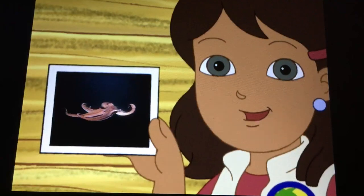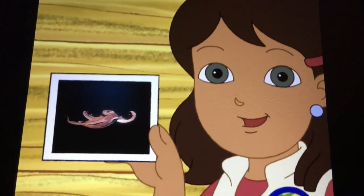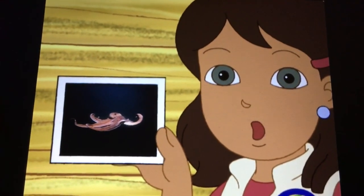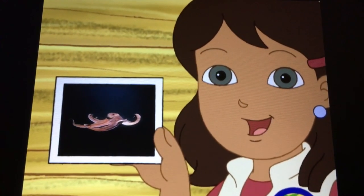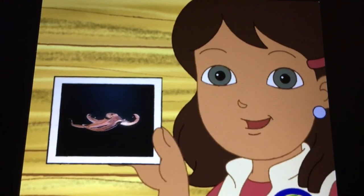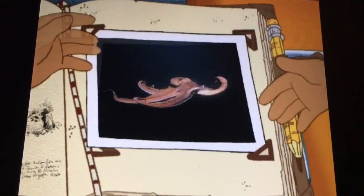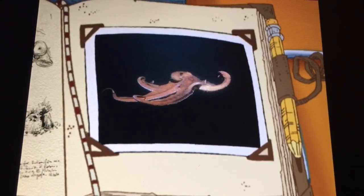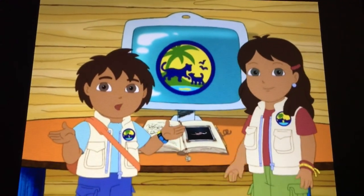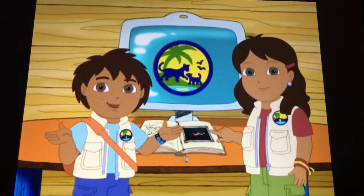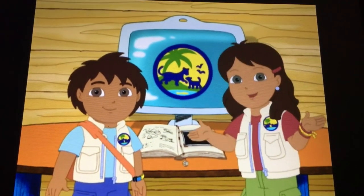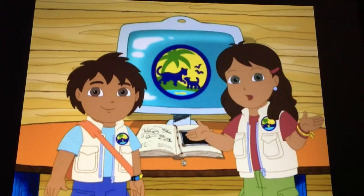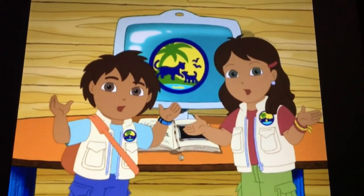Let's put the picture of the giant octopus in the ocean section of our animal science book. We learned so much about the giant octopus today! And there's so much more for us to discover! Together!